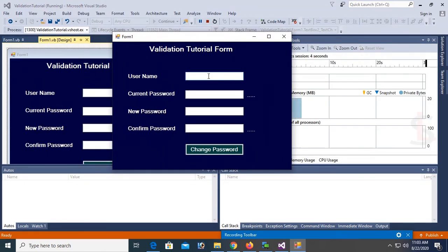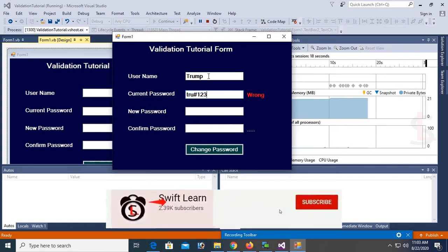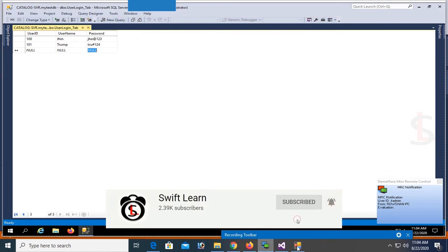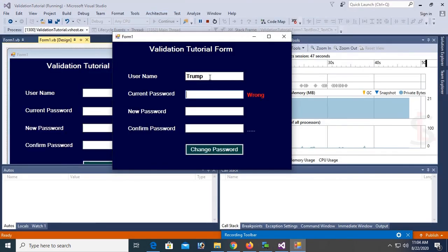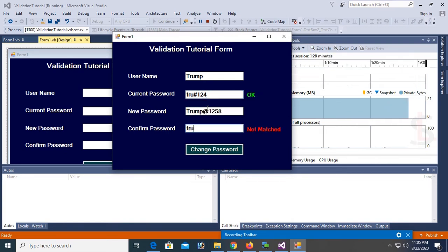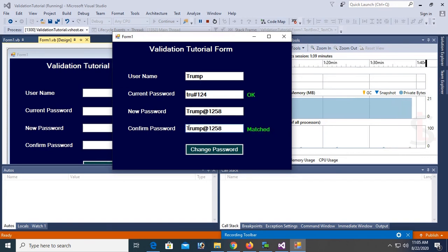Debug. Put username 'trump'. Current password is 'tru#123' — still wrong. Let's try 'tru#124'. Current password 'tru#124' — that's correct. New password is 'trump@1258' and confirm password is also 'trump@1258' — not matched yet. Now 'trump' — yes, now it's matched.